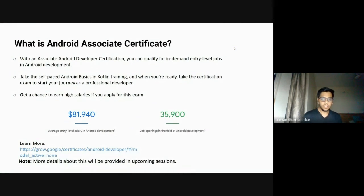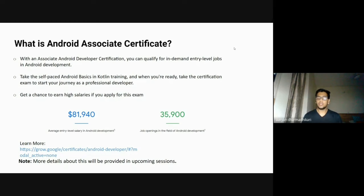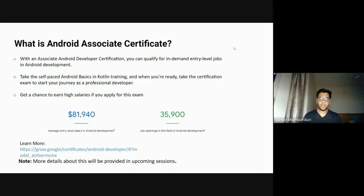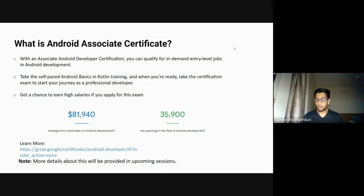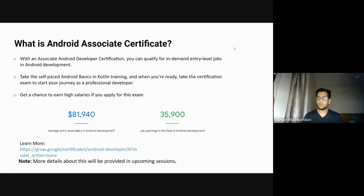What is the Android associate certificate? The Android associate certificate is a certification that Google provides which will help in getting a job in the future. The average entry salary for Android app development is $81,940, which is around 60 lakhs. The job openings in the field of Android development is 35,900, which is a good number considering the current situation. To learn more about the Android certification program, you can visit the Android developers profile — the link will be provided in the description.